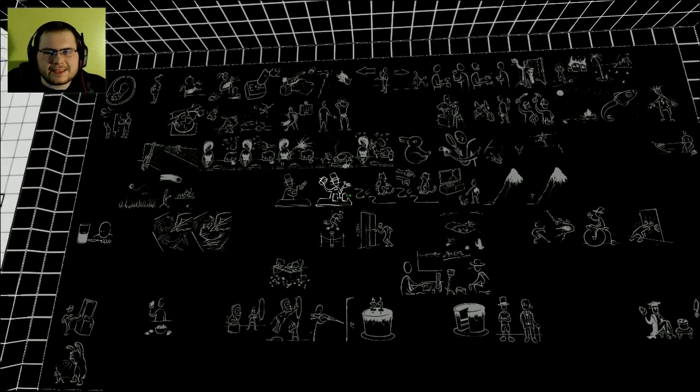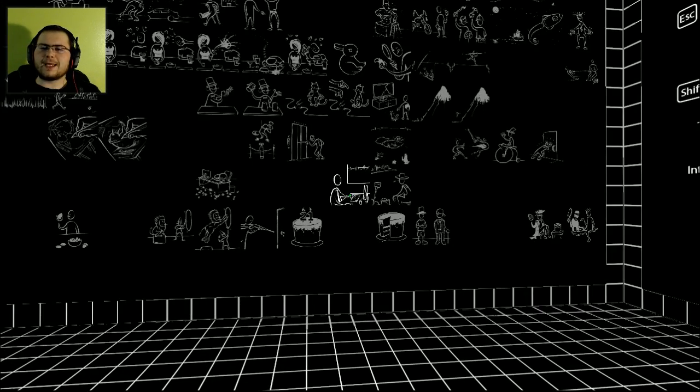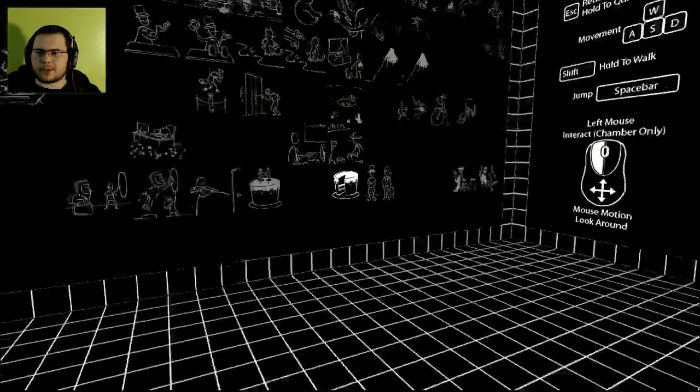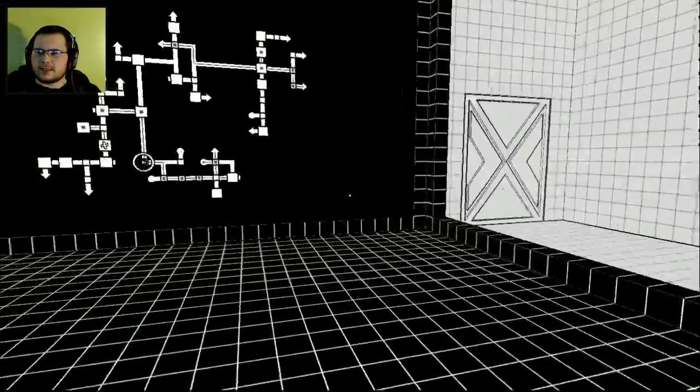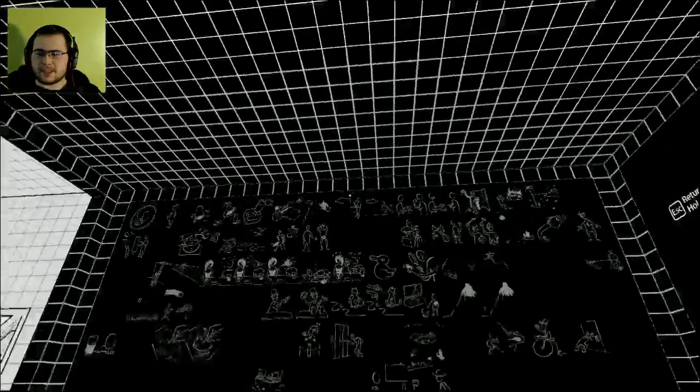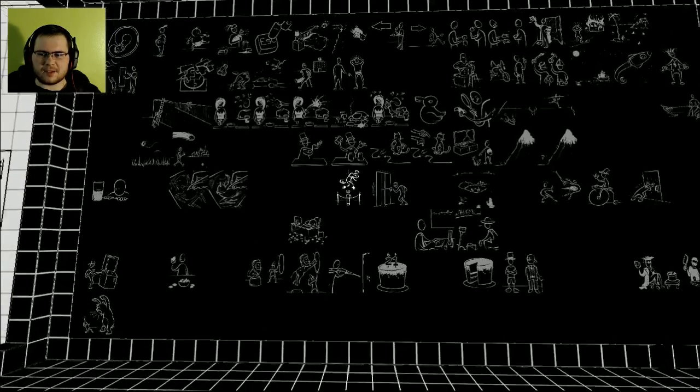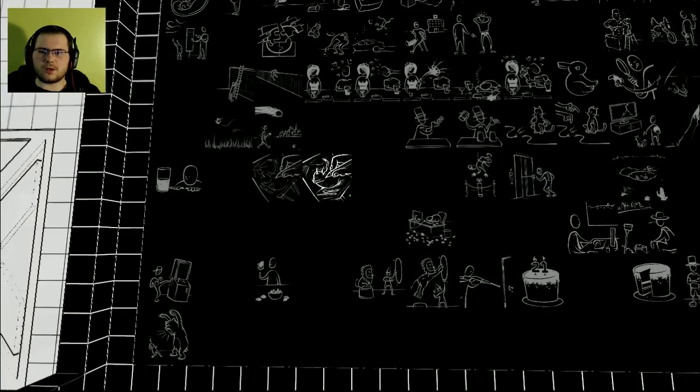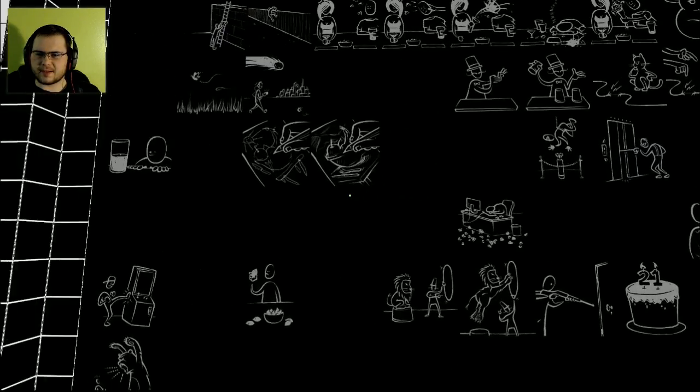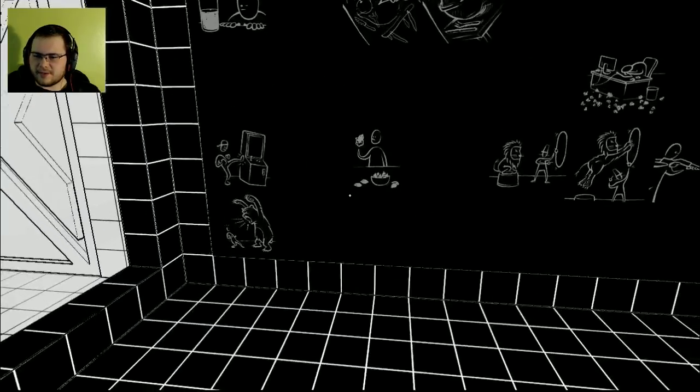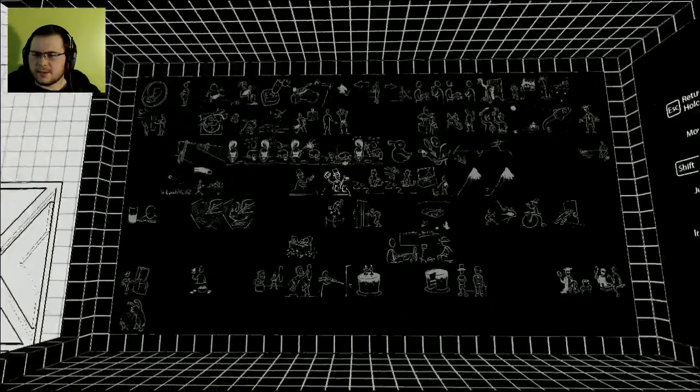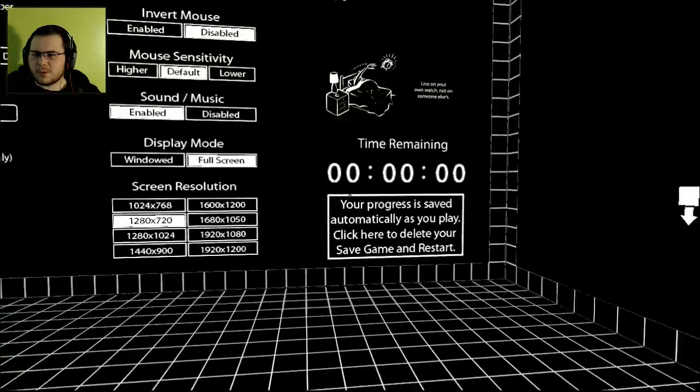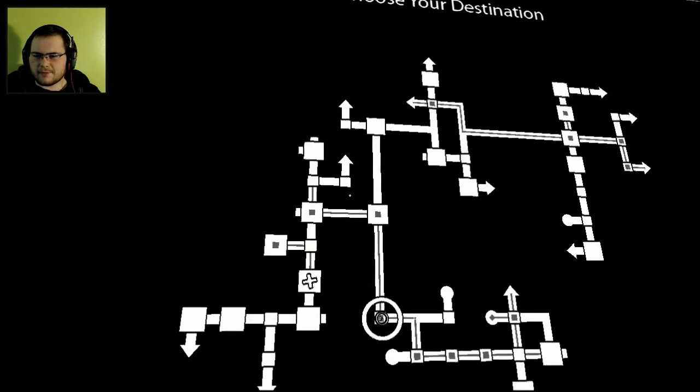How is everybody today? Today we are playing some more Anti-Chamber. It's actually been about a month since I last played. I pre-recorded all of the previous episodes, so forgive me if I have forgotten anything, which I more than likely have.